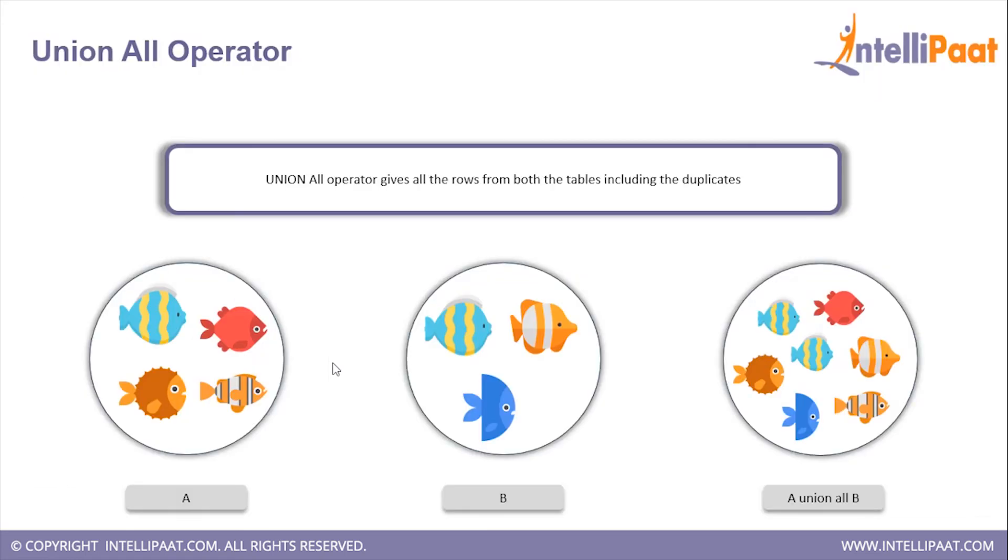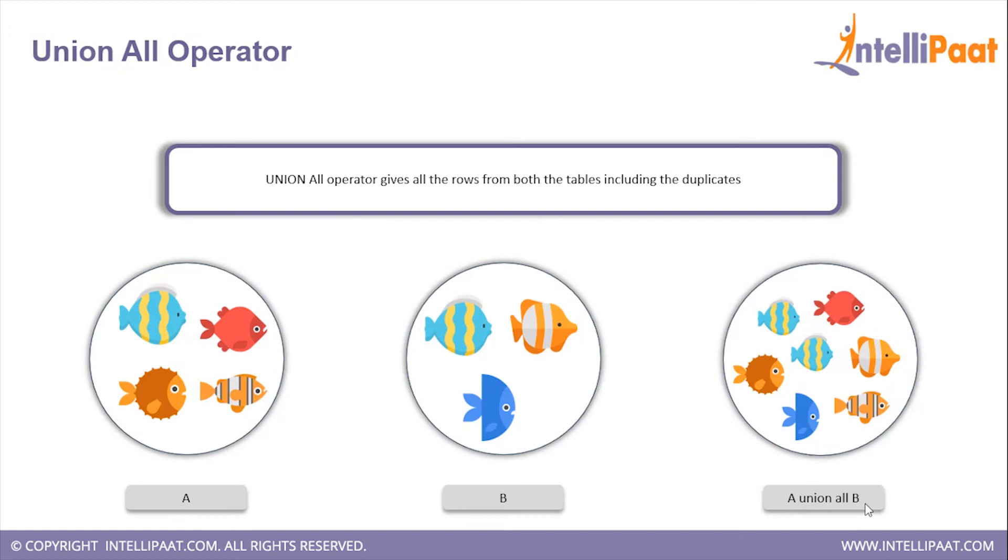Then we have the UNION ALL operator. The UNION ALL operator gives all the rows from both the tables, including the duplicates as well. So here, since the blue fish is present in both the tables A and B, the final result of A UNION ALL B will also have the duplicate value.